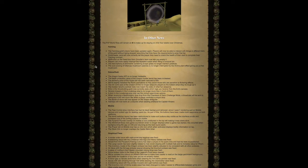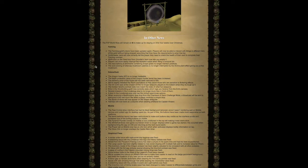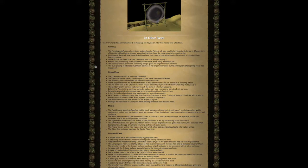The farming guild's door has been updated again. Players will now be able to interact with things in different tiers of the guild without being stopped, assuming that they have the requirements to enter that tier. Guildmaster Jane will now correctly tell the player they need to check the health of their cacti to complete their farming contract.